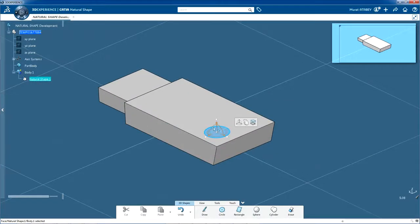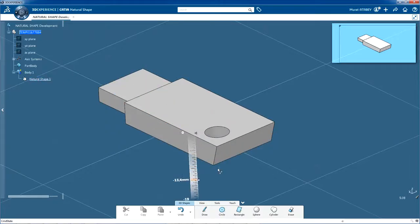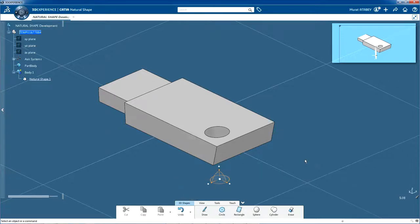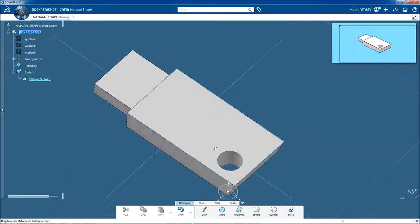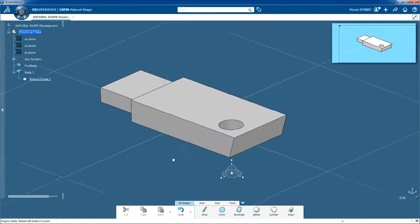We'll now use the same extrusion technique you've learnt already but this time in reverse. Drag the perpendicular axis of the robot into and all the way through the body. When you've finished, click the background.